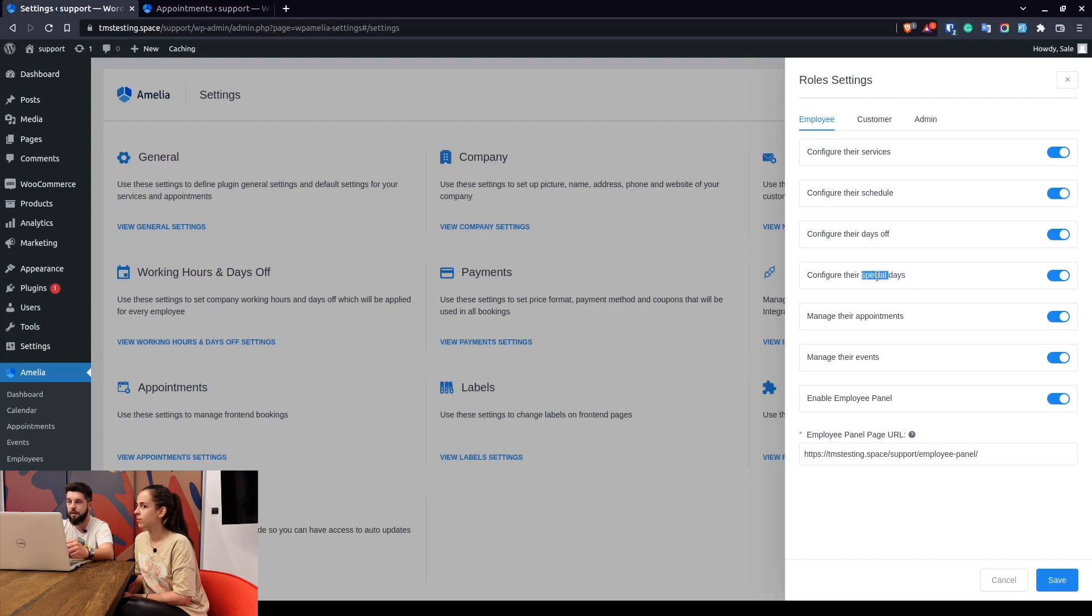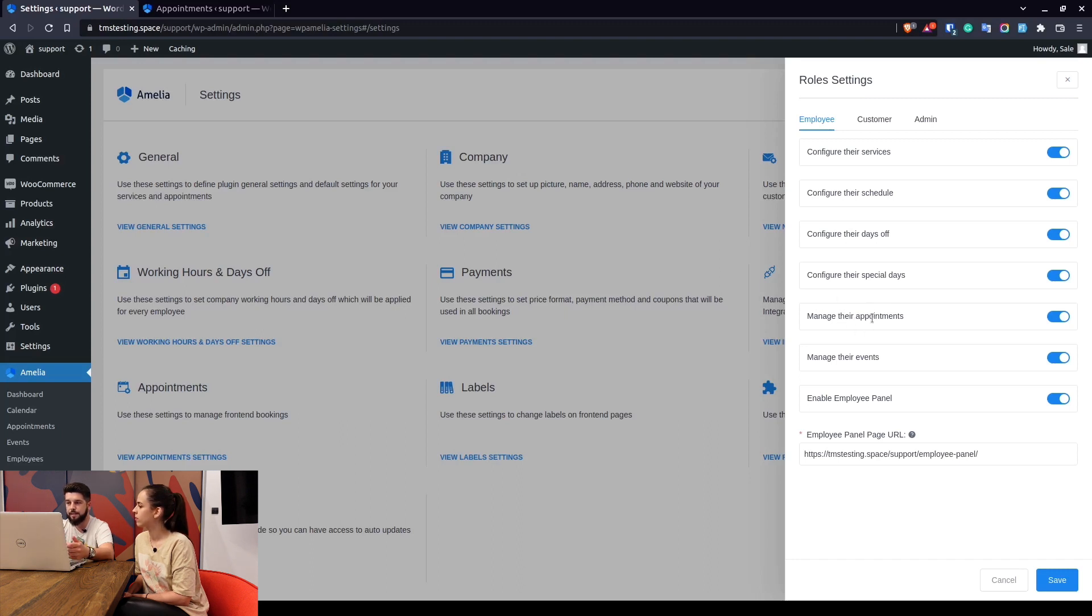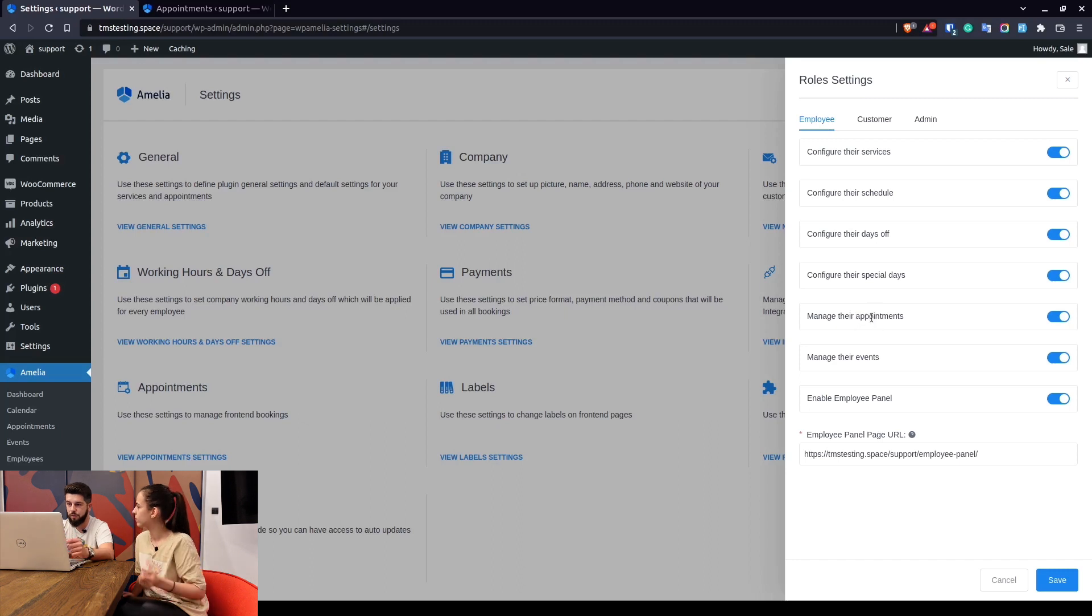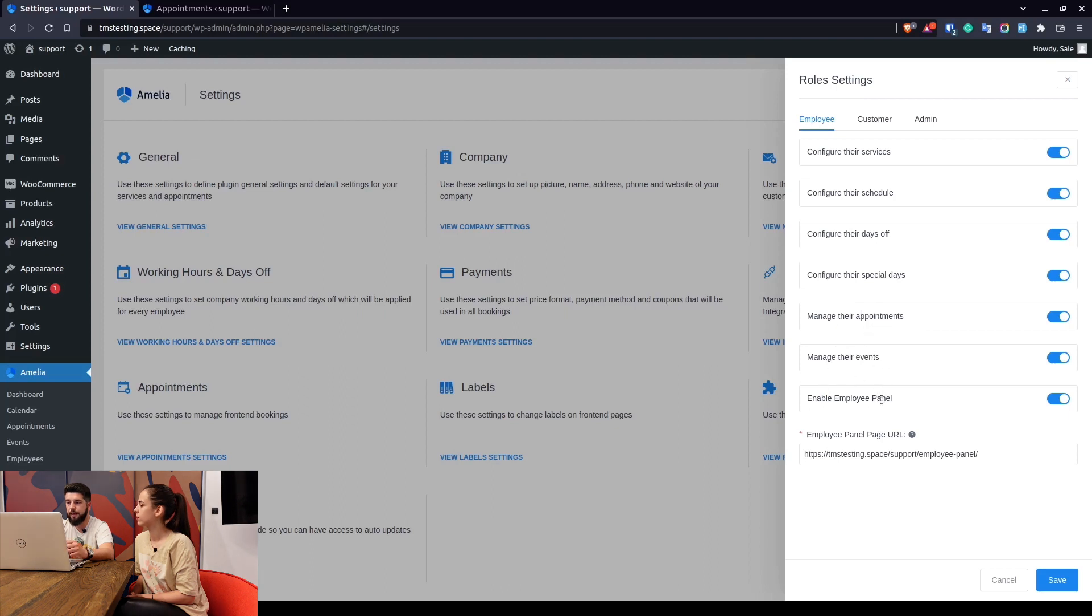Manage their appointments allows them to change the dates and times of the appointment, to change the service that's linked to an appointment, to assign different customers and so on. Manage their events is similar as with the appointments.